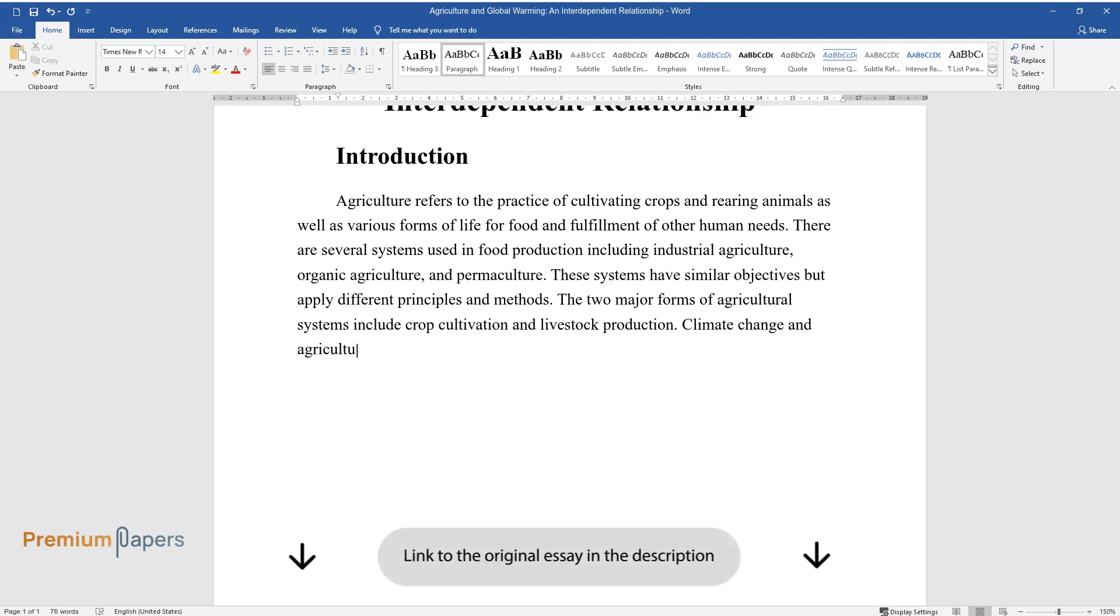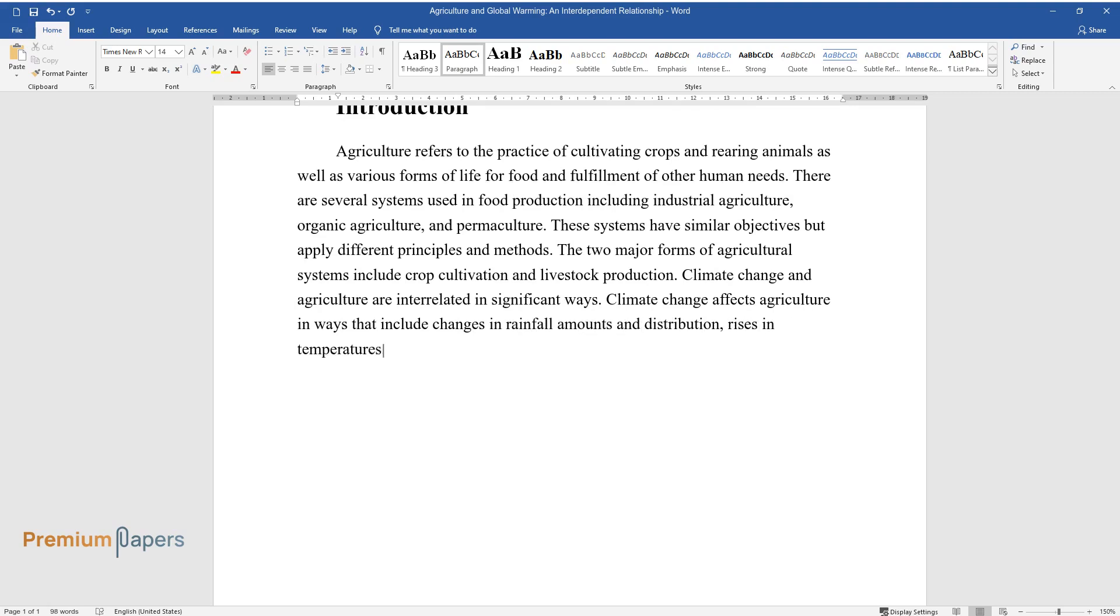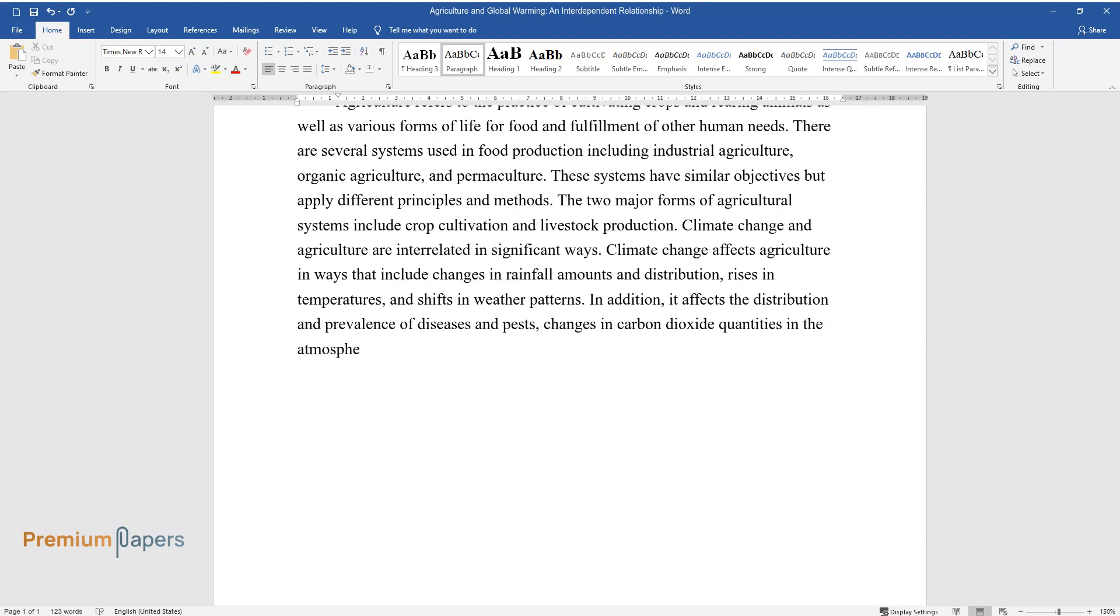Climate change and agriculture are interrelated in significant ways. Climate change affects agriculture in ways that include changes in rainfall amounts and distribution, rises in temperatures, and shifts in weather patterns. In addition, it affects the distribution and prevalence of diseases and pests, changes in carbon dioxide quantities in the atmosphere, and shifts in ground-level ozone concentrations.